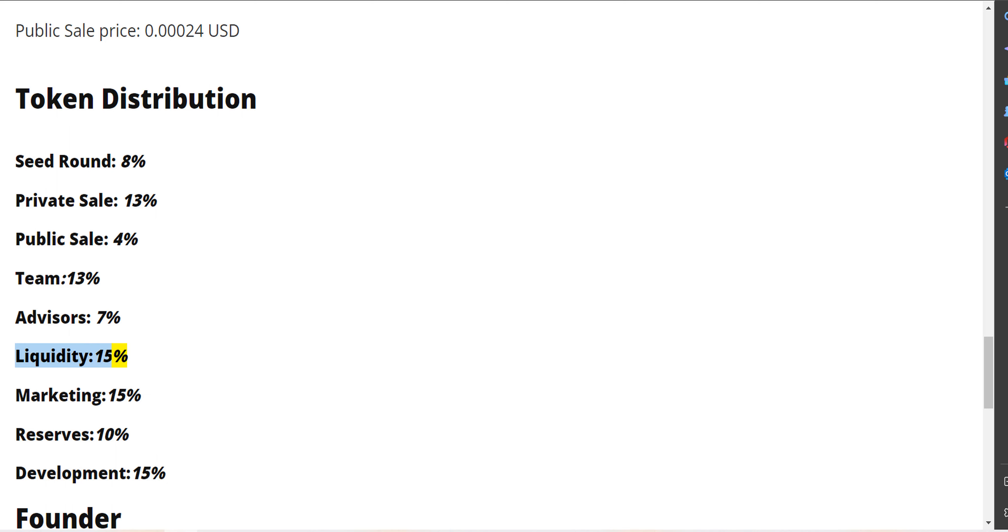Liquidity 15%, marketing 15%, reserves 10%, development 15%.